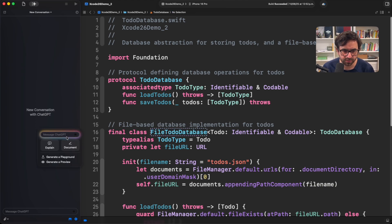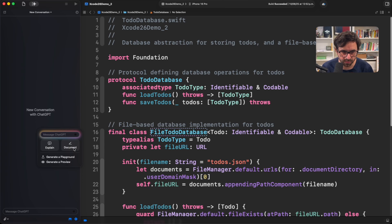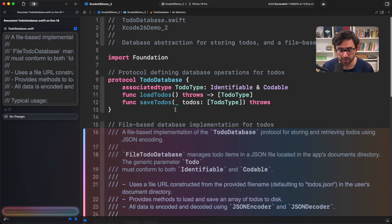If you press it, you will have multiple options. Let's click on Document. And in this case ChatGPT, which is the AI model that I'm using, will do the work for you.